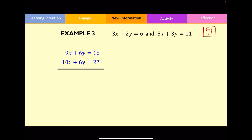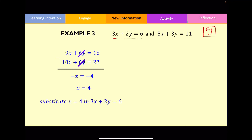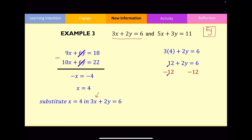Now I'm going to cancel out y by subtracting both equations. By subtracting: 9x minus 10x equals negative x, and 18 minus 22 equals negative 4. Dividing both sides by negative 1 to remove the negative sign in front of x gives x equals positive 4. I'll now substitute x = 4 into the equation that looks simplest — replacing x with 4. So 3 times 4 equals 12. Subtracting 12 from both sides: 6 minus 12 equals negative 6. Dividing both sides by 2 gives y equals negative 3.